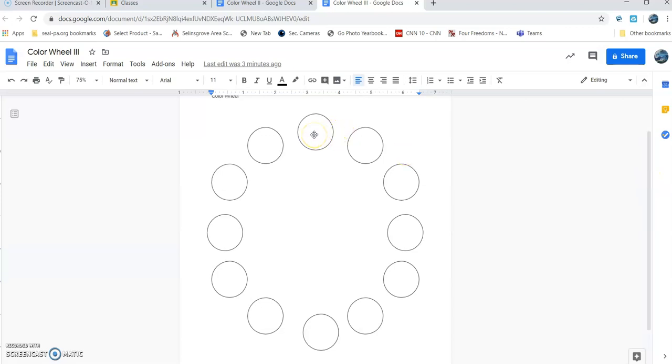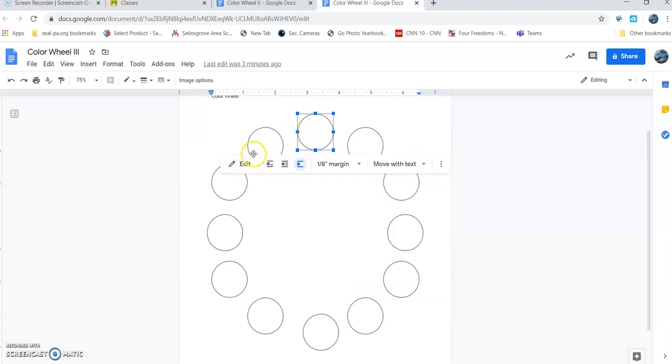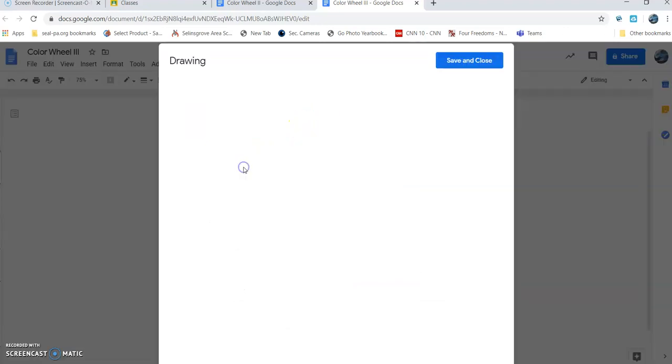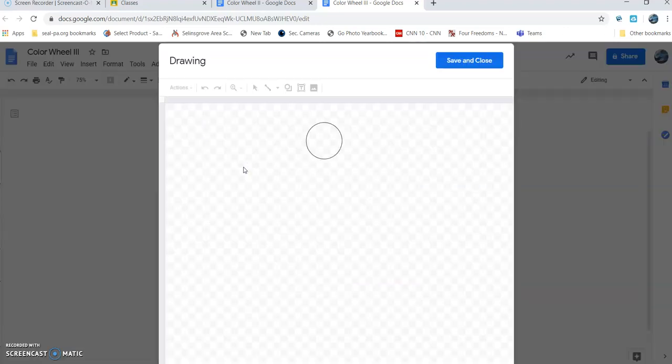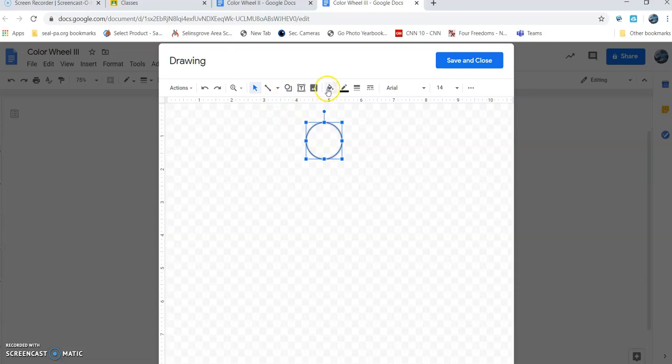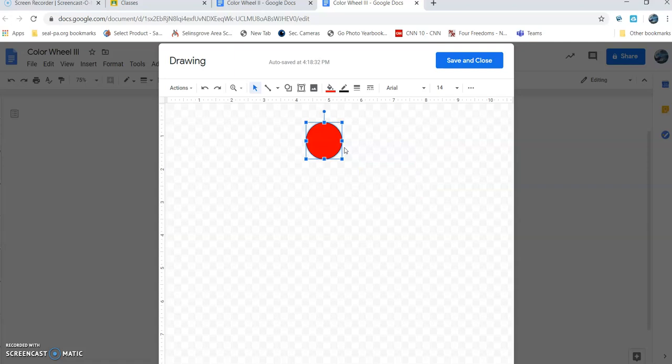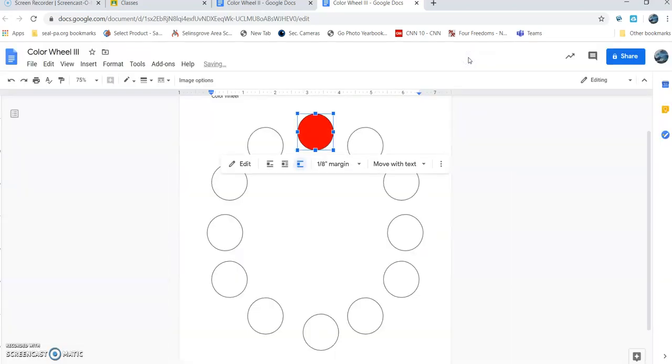Let's start here at 12 o'clock high. If you remember, that was red. We're going to click on that and that's going to bring up a toolbar. We're going to choose edit, choose the circle, and now it's going to allow us to color fill. We're going to color fill that with red. Save and close. It's as easy as that.